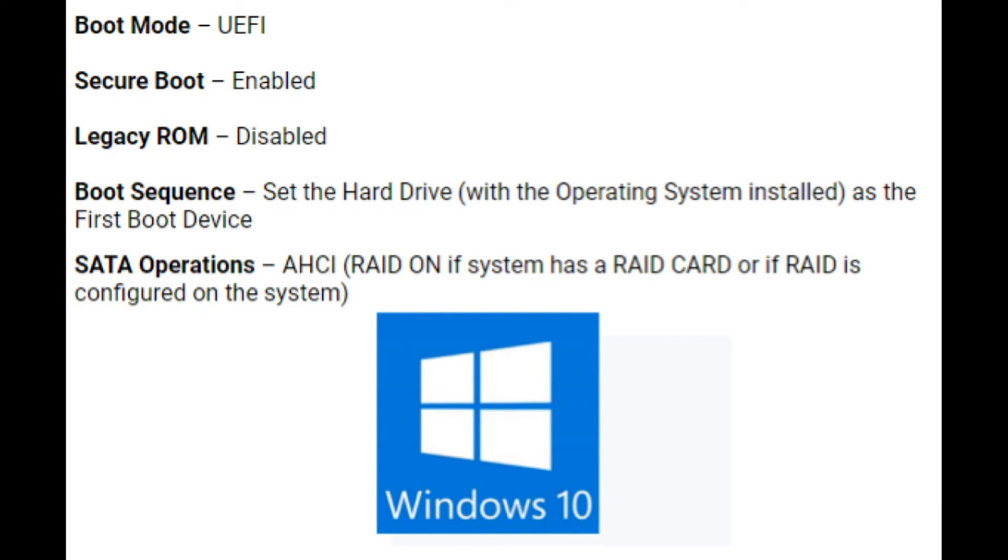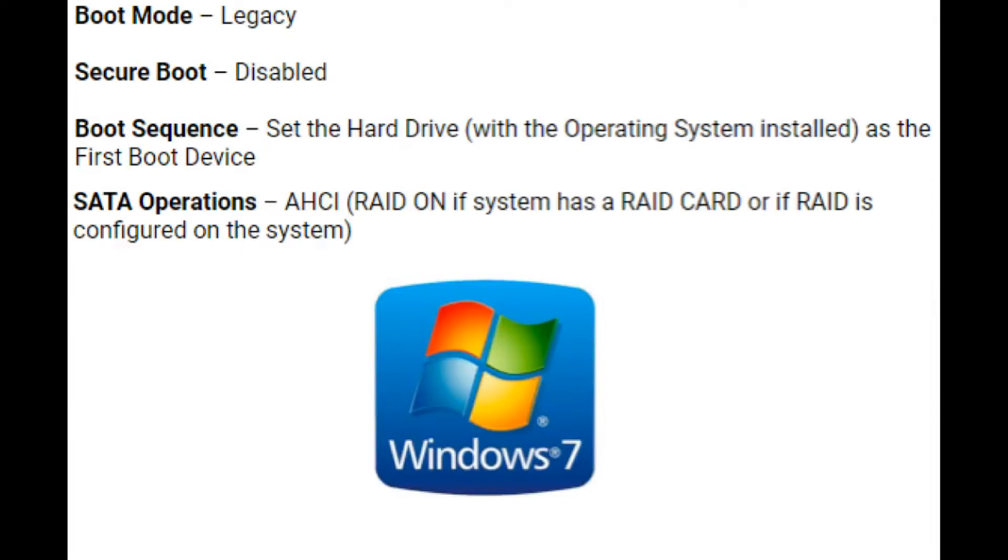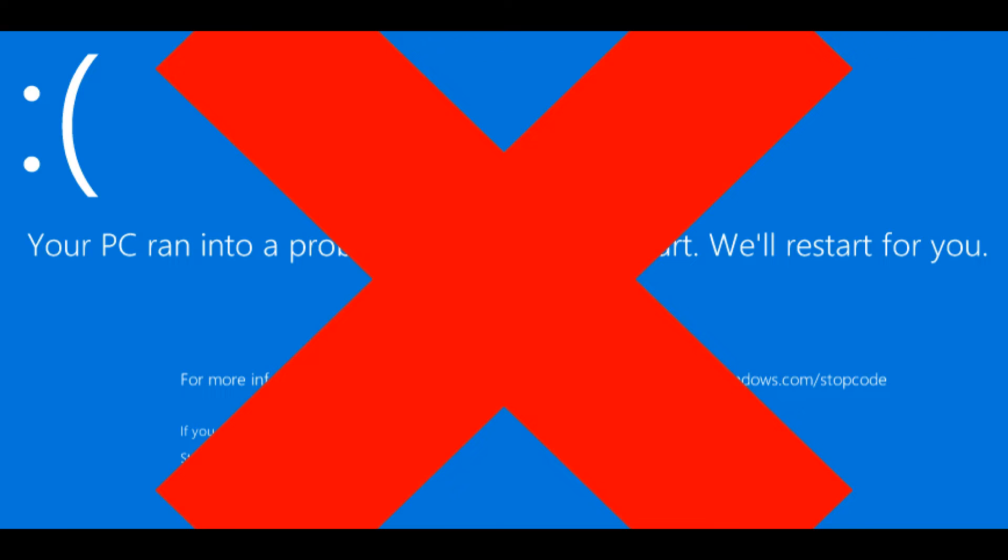Now let's review. This is a list of what your BIOS settings should be if you have Windows 10. Here's a list of Windows 8, and I'll show you a list of Windows 7. Now, keep in mind, you know how to adjust these settings. Just make sure to sync them up with these lists. Now, back to what we're doing.